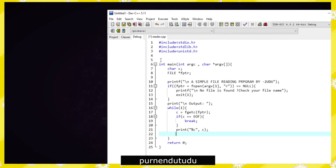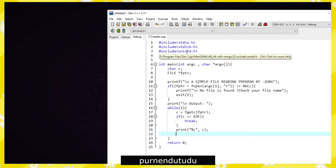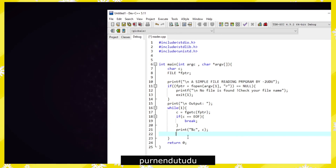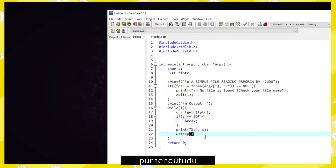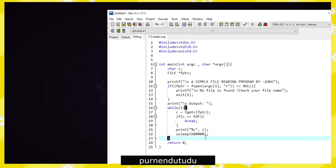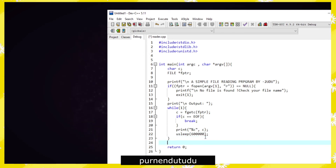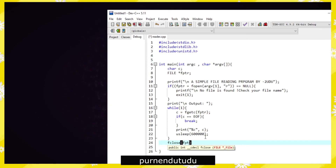We print using printf percent c then c. Here is the trick hidden in this line — we are using unistd.h for the usleep function. usleep takes a constant integer in microseconds, so we put 60000 microseconds. At the end, when all characters are printed, we close our file with fclose(fptr).